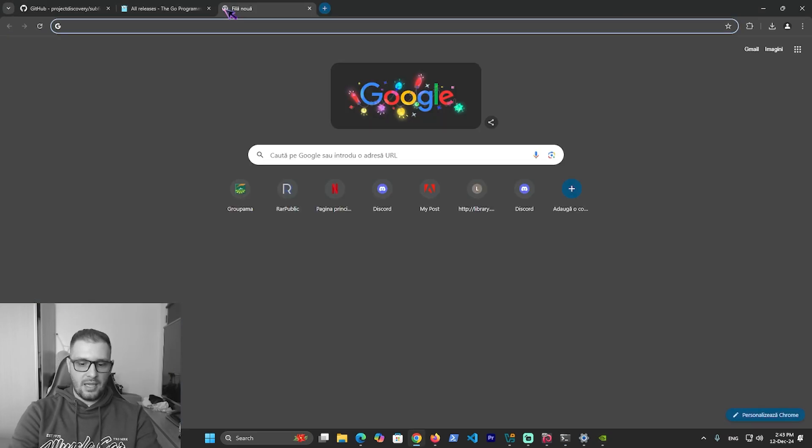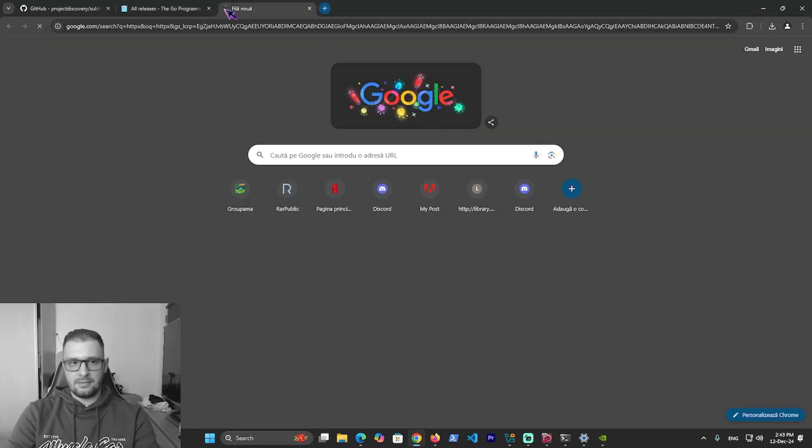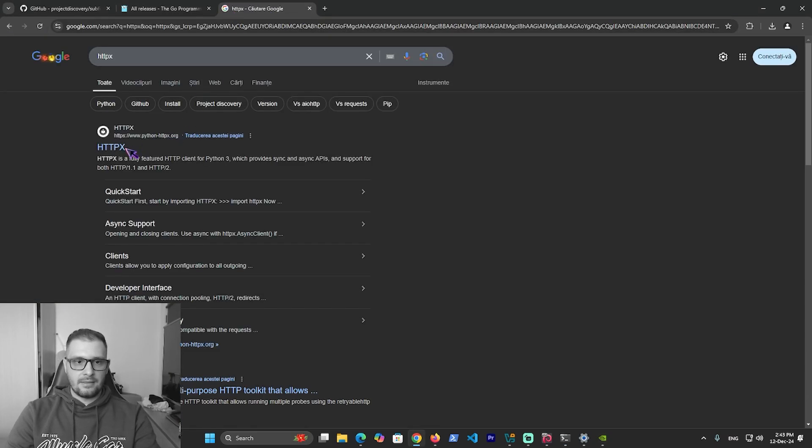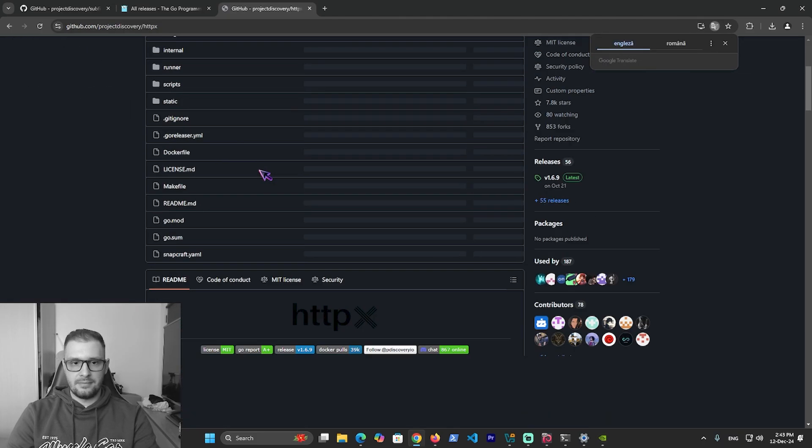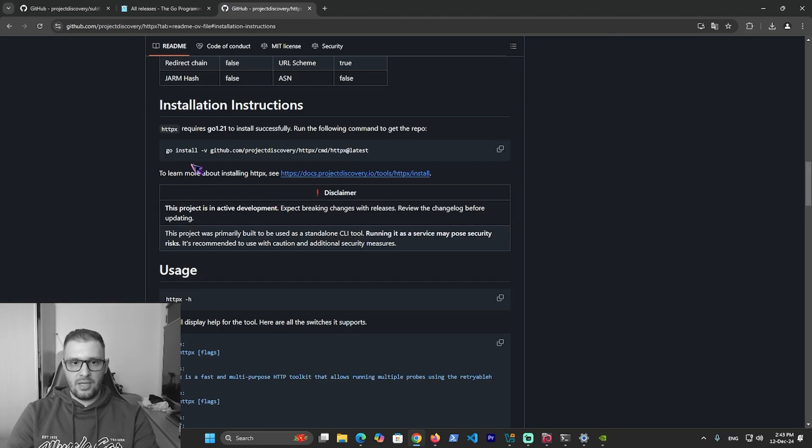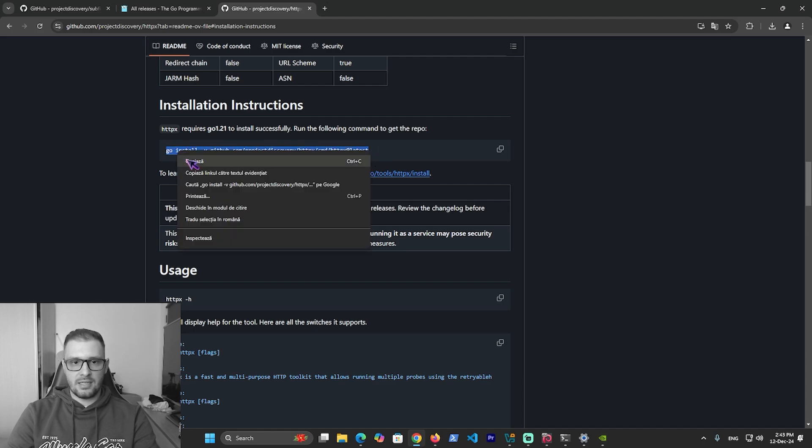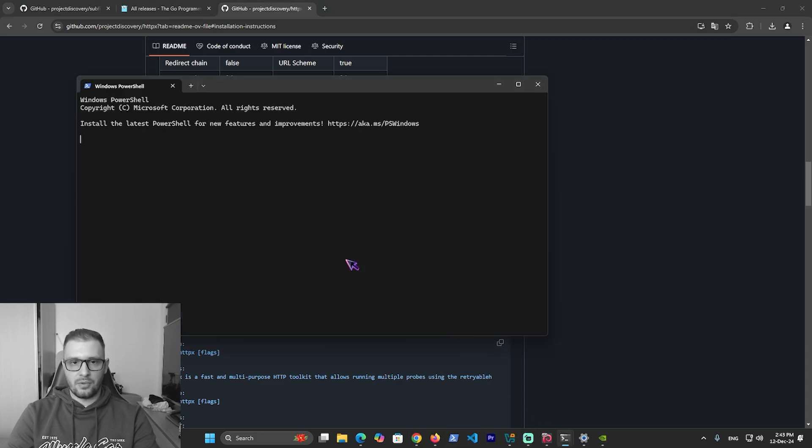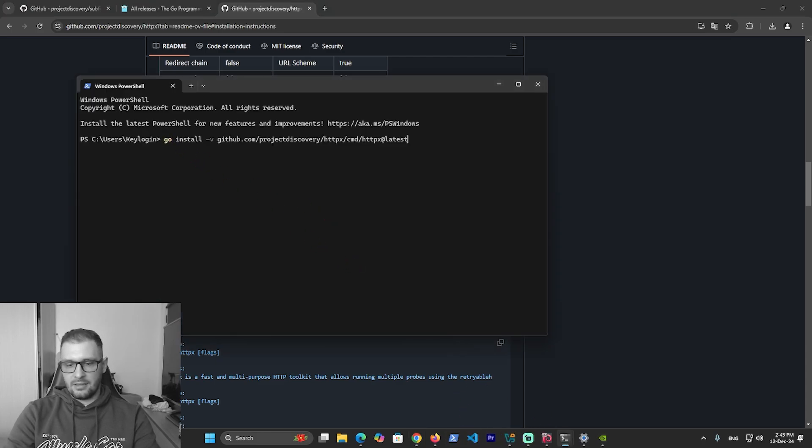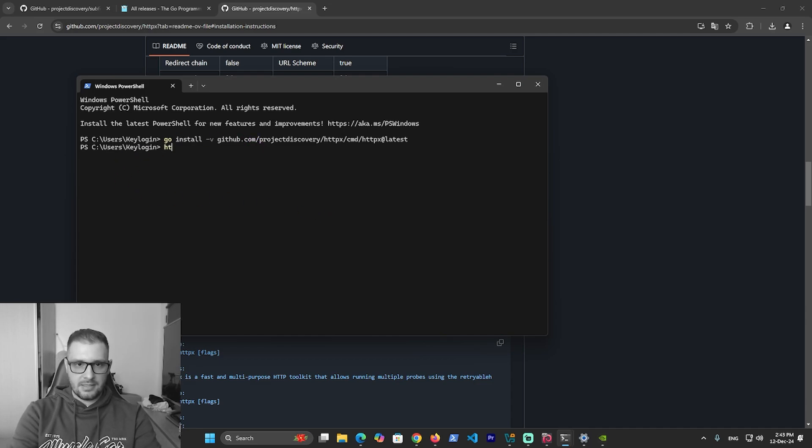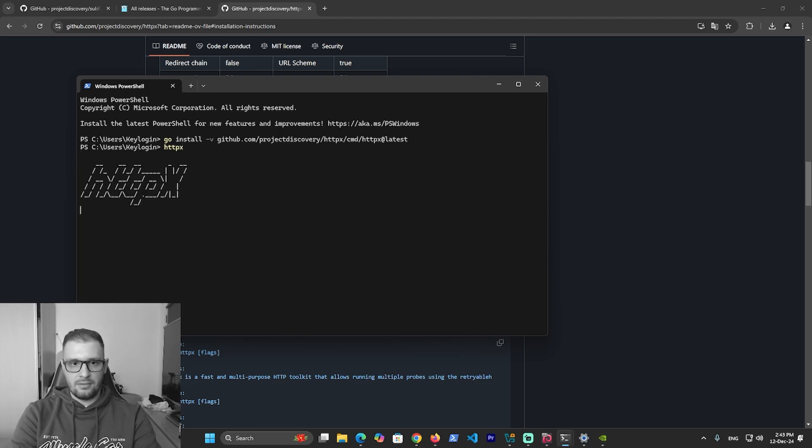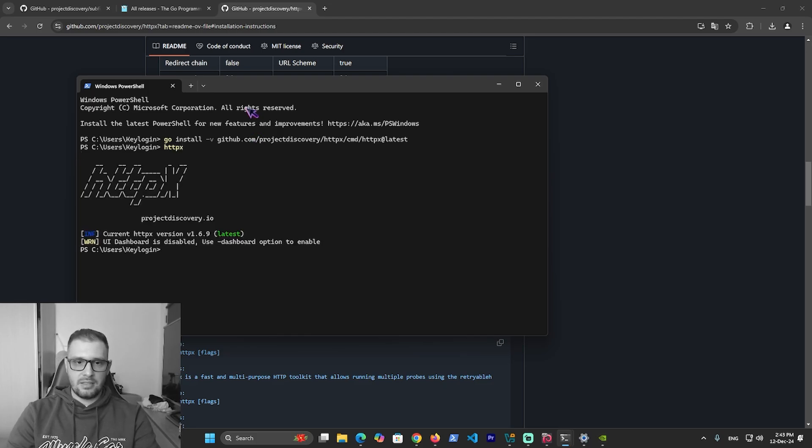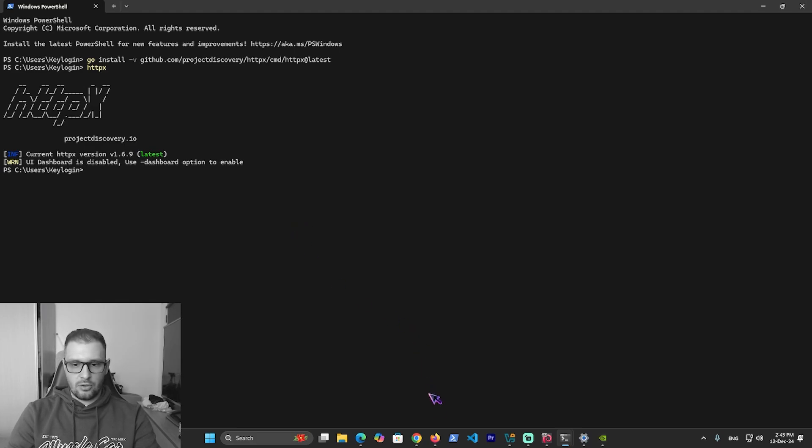It's the same with httpx. Go to the GitHub, and here in installation we have another command with 'go install'. Just select it, copy, go to PowerShell, right-click and enter. It's installed right now, as you see it works. Now let's use these commands.